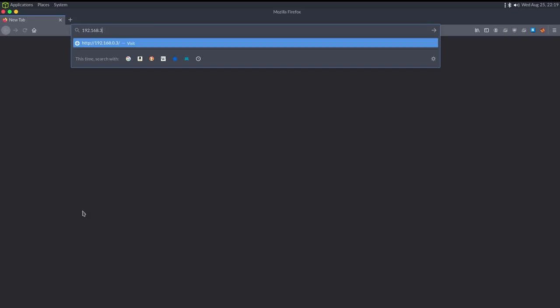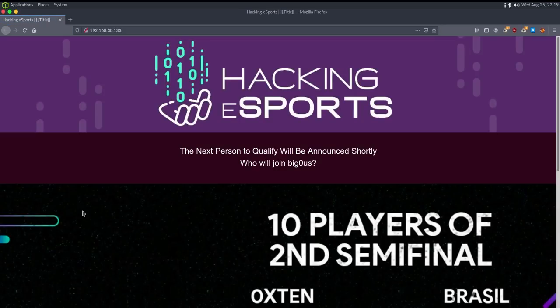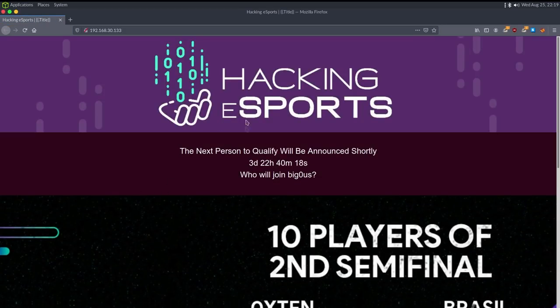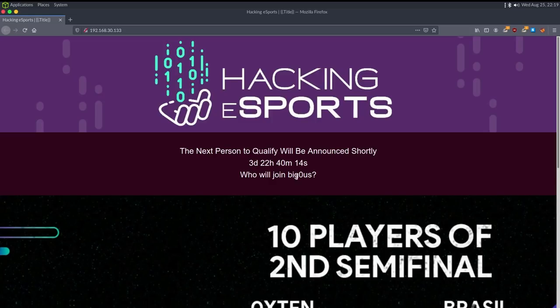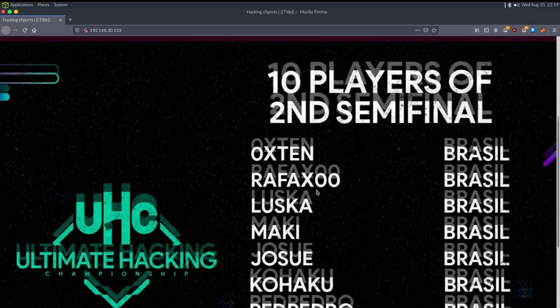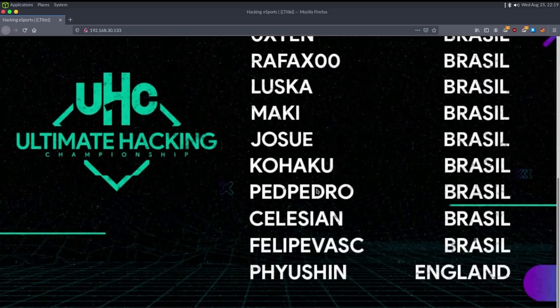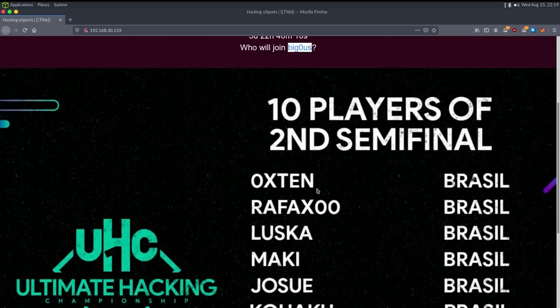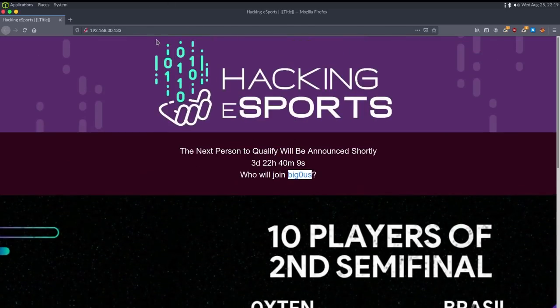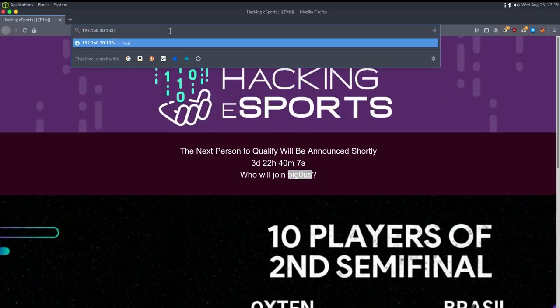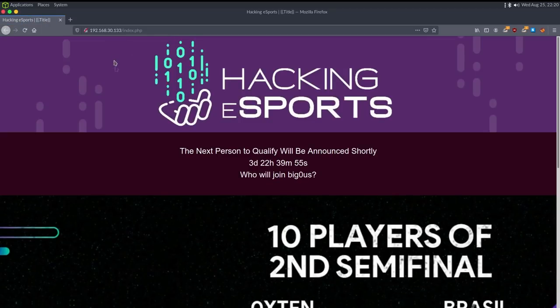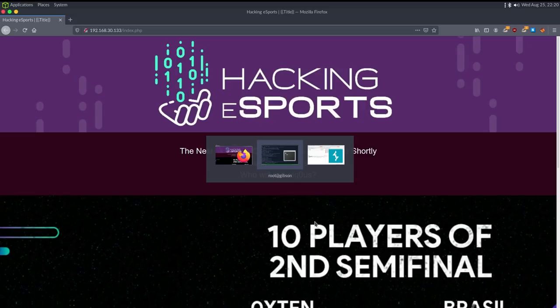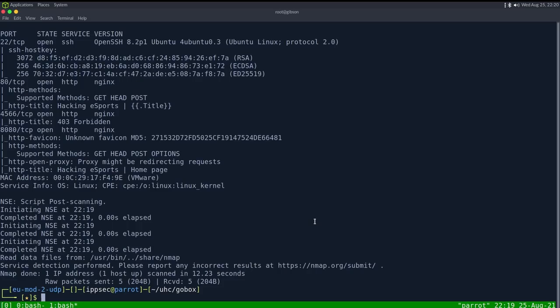Let's just go take a look at the website, 192.168.30.133, and we get a page that says hacking esports, the next person to qualify will be announced shortly, who will join the first person to qualify, and then it has a list of all the players. The very first thing I want to do here is just check like index.html and try to guess what extension this web server uses. There is an index.html file and it just says test. We can try like PHP and we get a page here, so chances are this web server is running PHP.